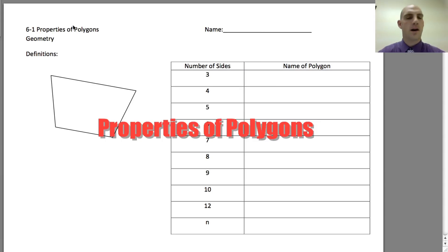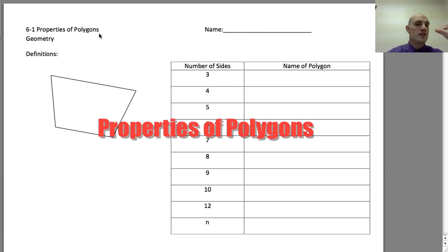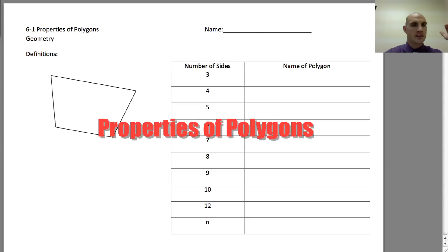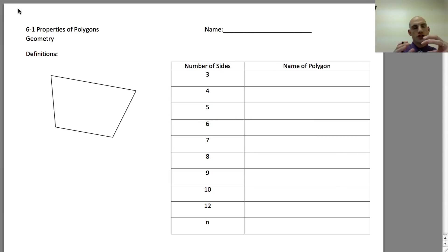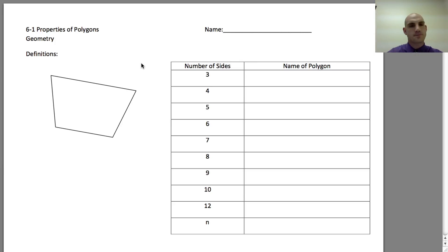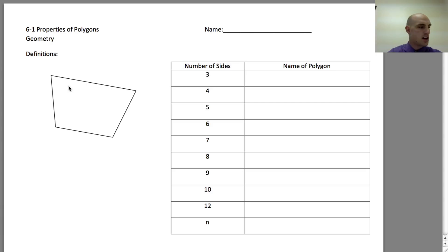Today we're going to be talking about the properties of polygons. We already talked about polygons back in one of the beginning chapters of this book. Polygons are shapes made up of segments that join end to end. What I have drawn here is a polygon — this one happens to be a quadrilateral because it has four sides. Part of what we're going to discuss is what exactly are the pieces of this polygon.